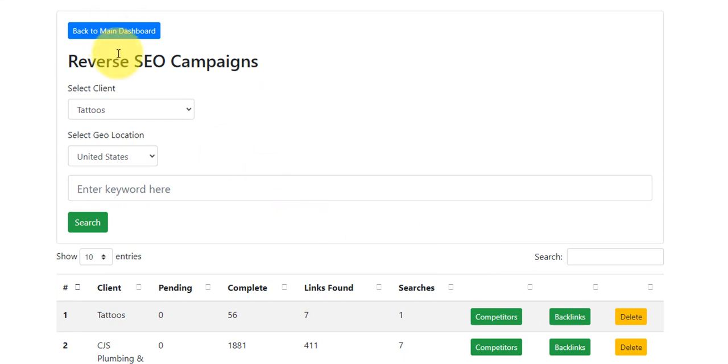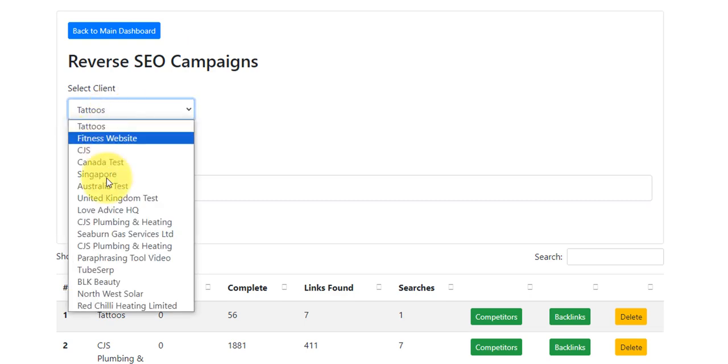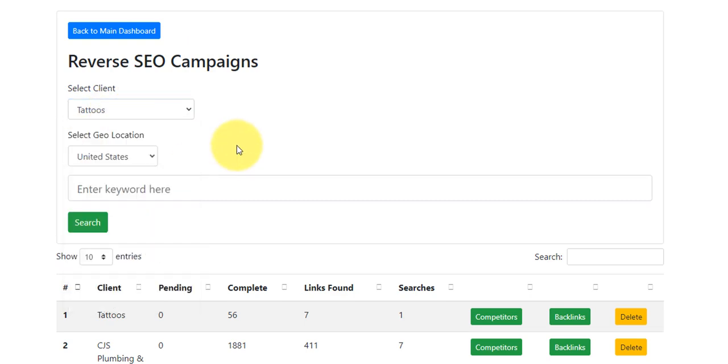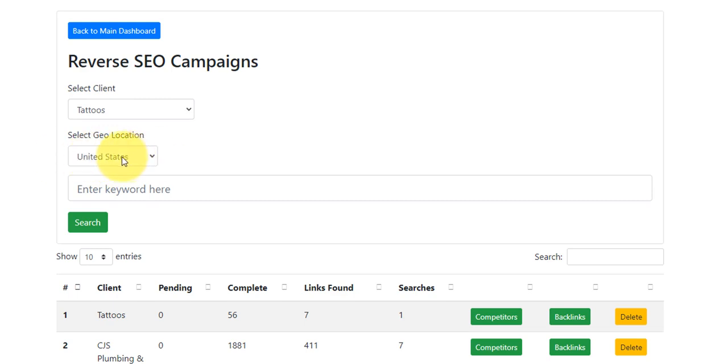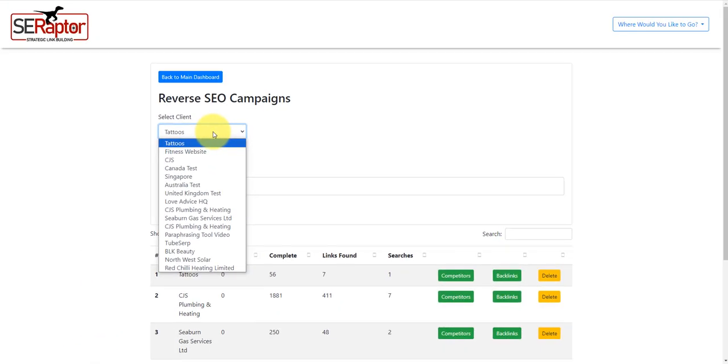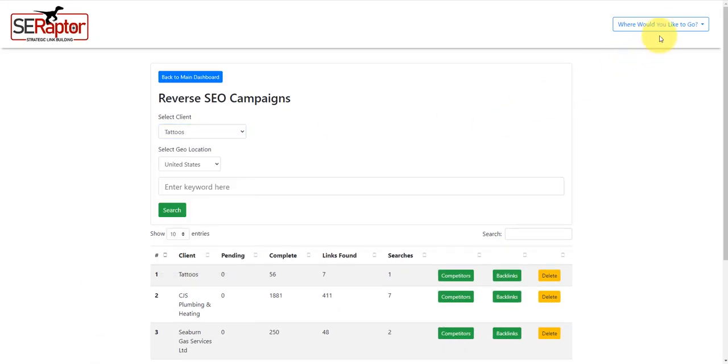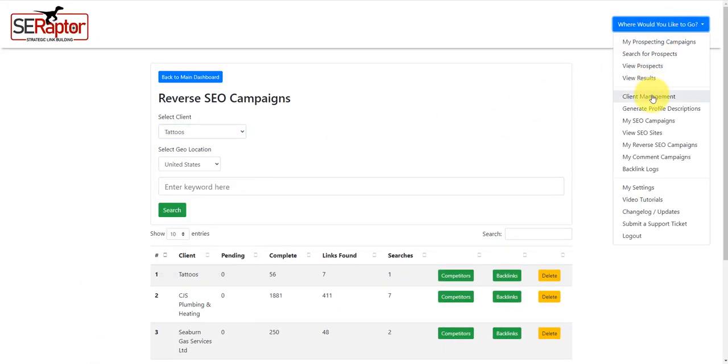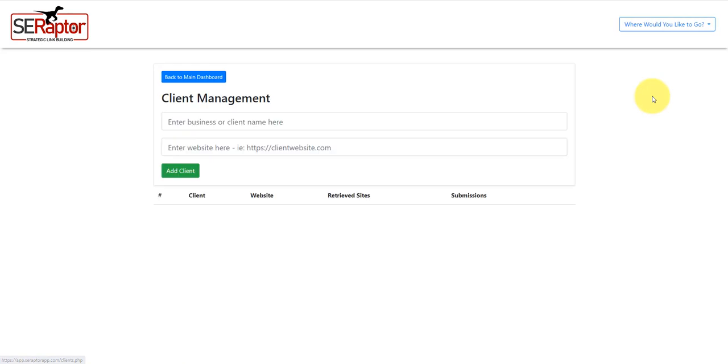So I'm inside this feature now, Reverse SEO Campaigns, and as you can see here, I've already got some clients added here. You can select a geolocation, so depending on what country you're located in, or where you want to get backlinks from, then you can select that geolocation here. And then here, you can run a number of keywords. First of all, I'm going to add a client.